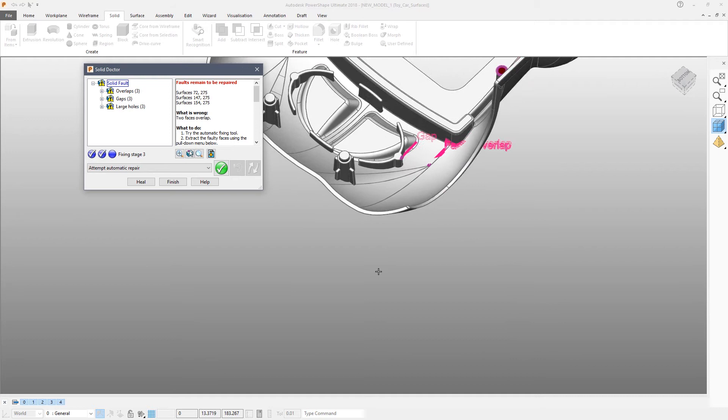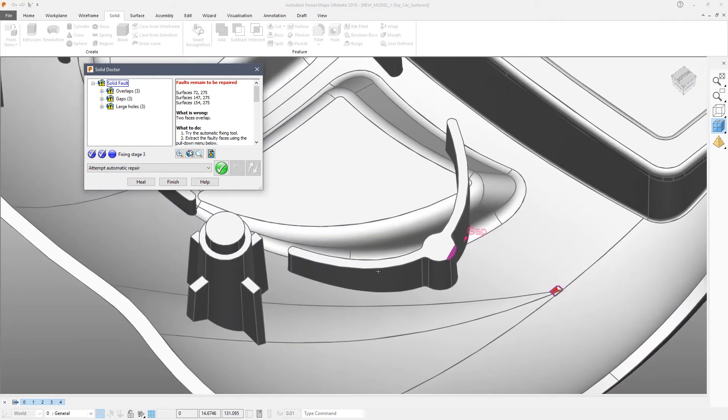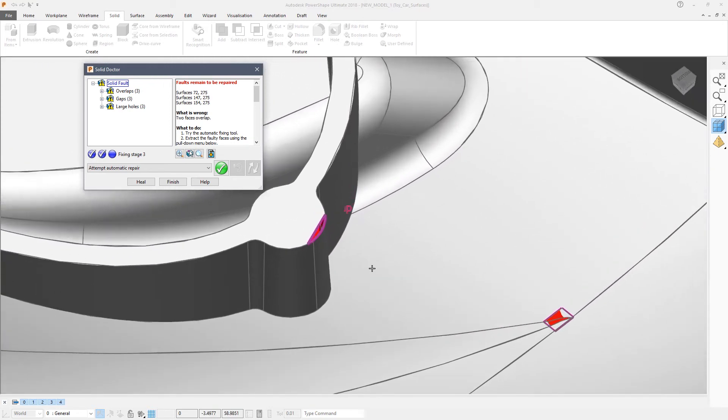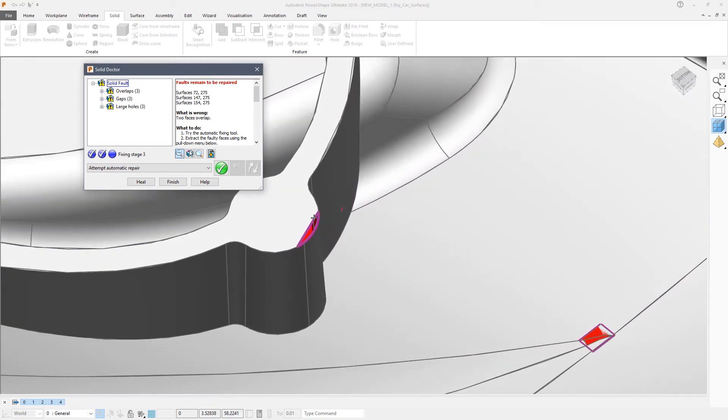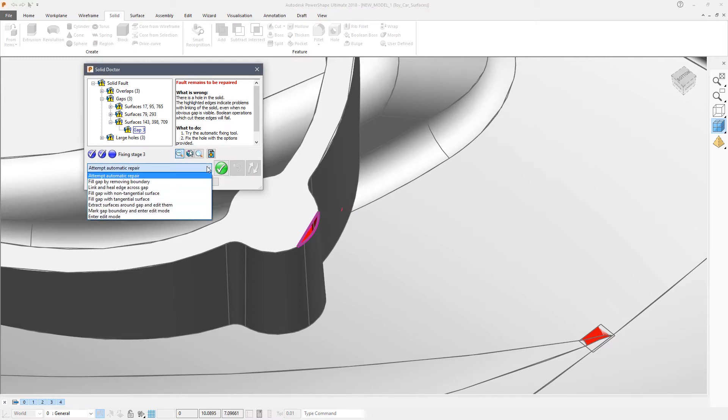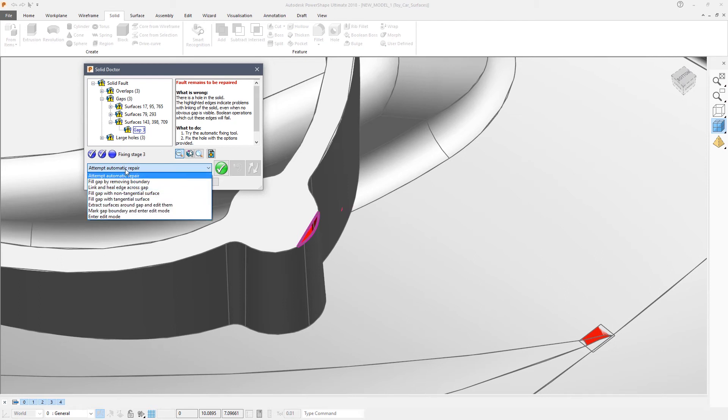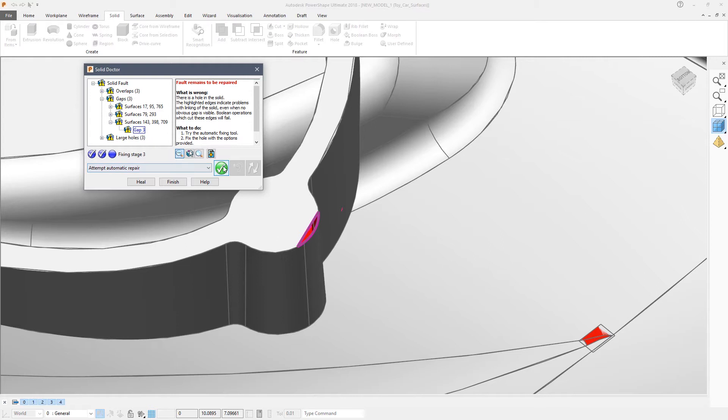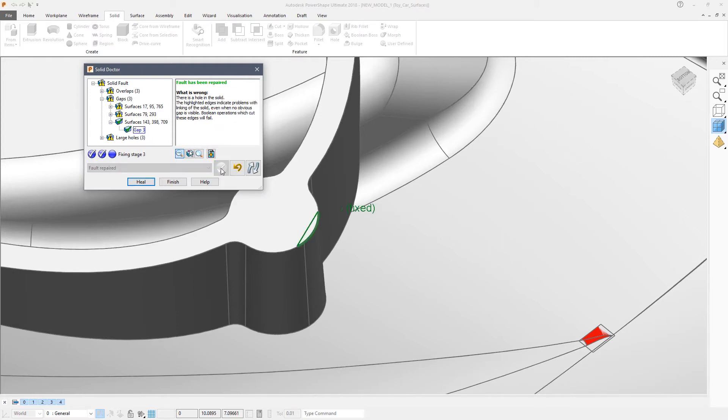I am going to zoom in on the gap fault at the front on this boss and click to isolate just that fault. PowerShape gives me the option of an automatic repair and also several different ways in which I could fix that particular issue. Which I choose is entirely up to me. For the first one I will simply say yes to automatic repair.